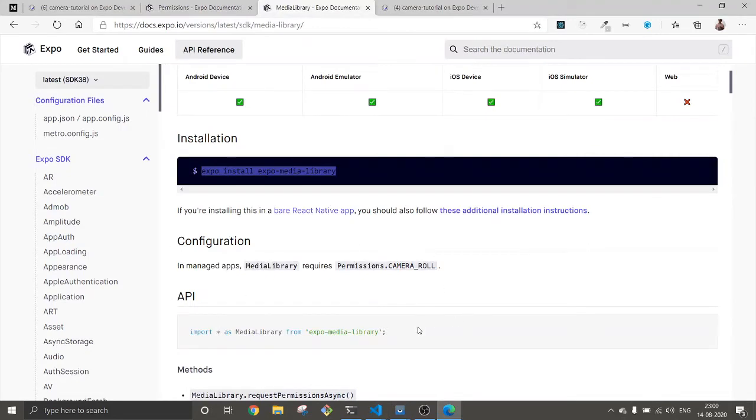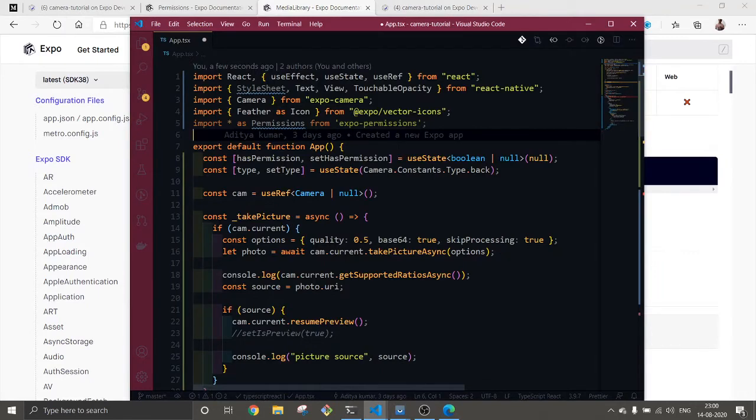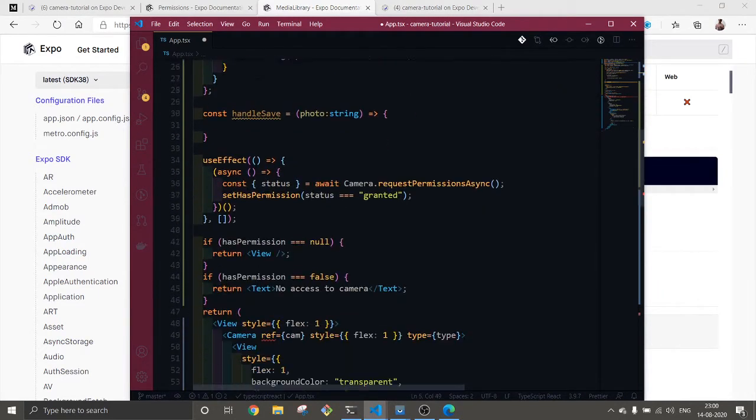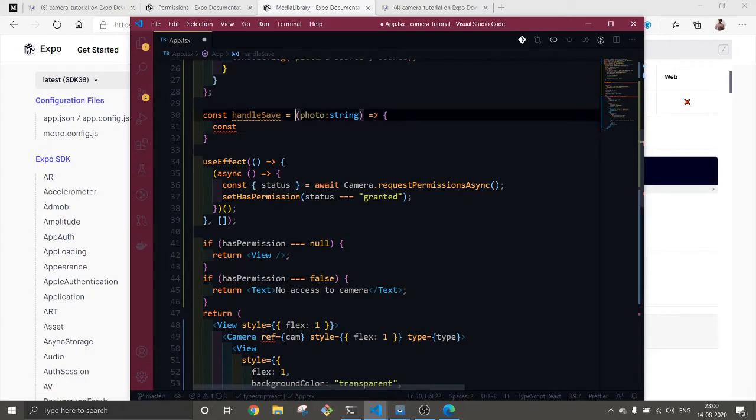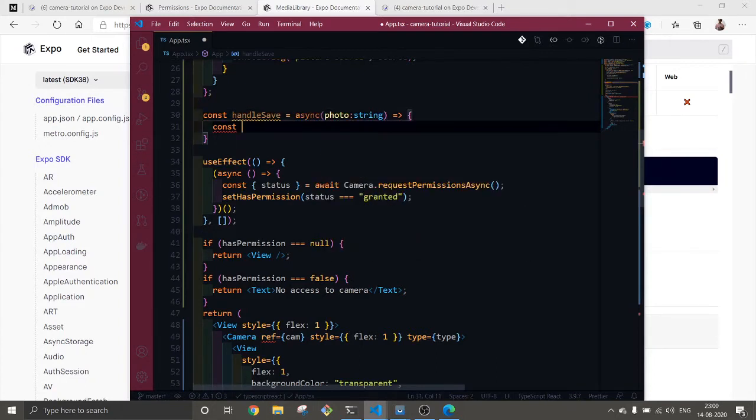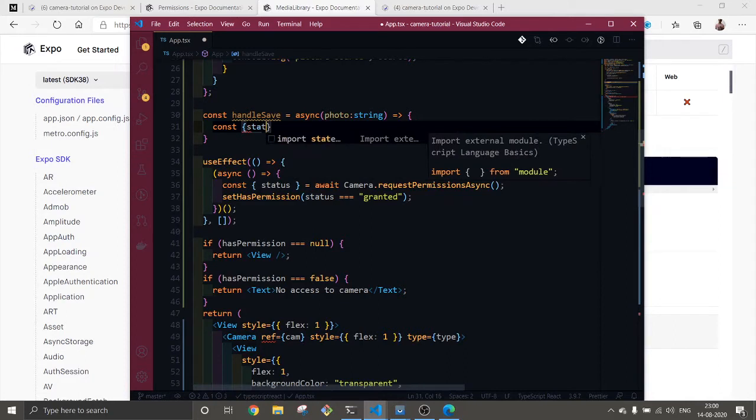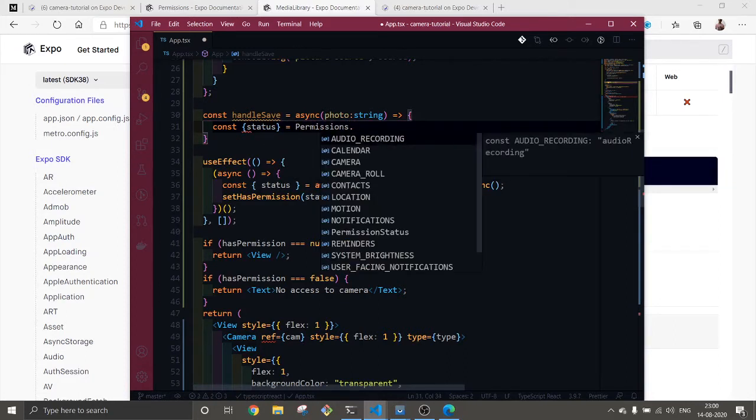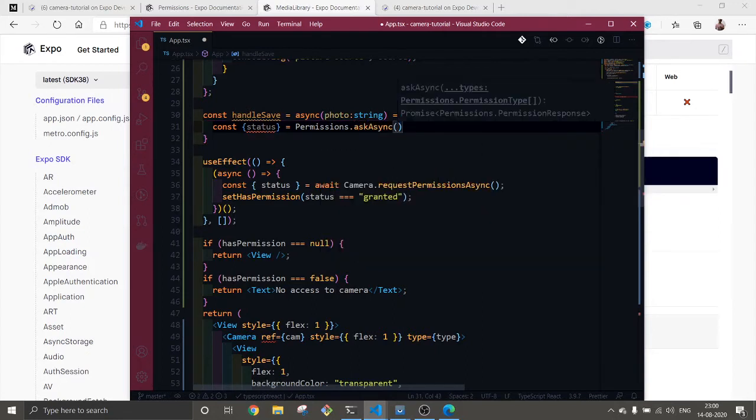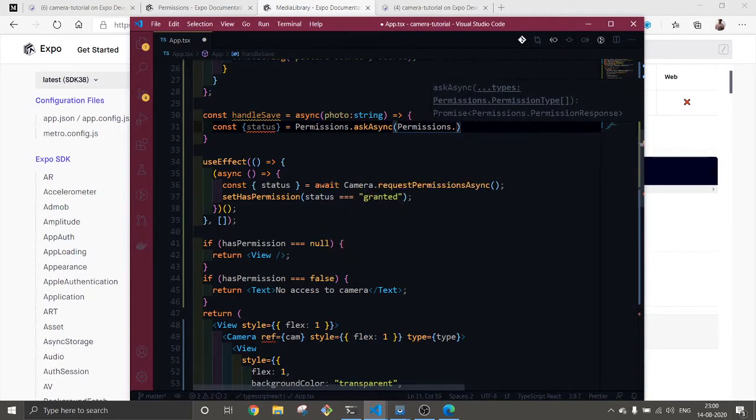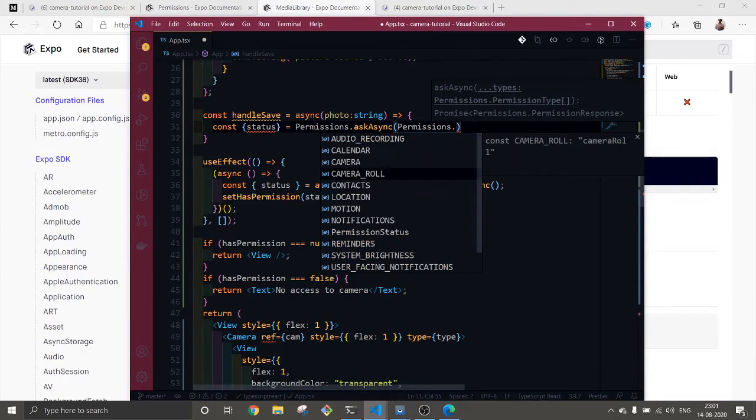I'm going to have media library here and import like this. Here we're going to define the code and this will be an async function. This is all in the official docs, you can get this from there as well. Let me see here, await start ask sync like this, permissions dot camera roll.